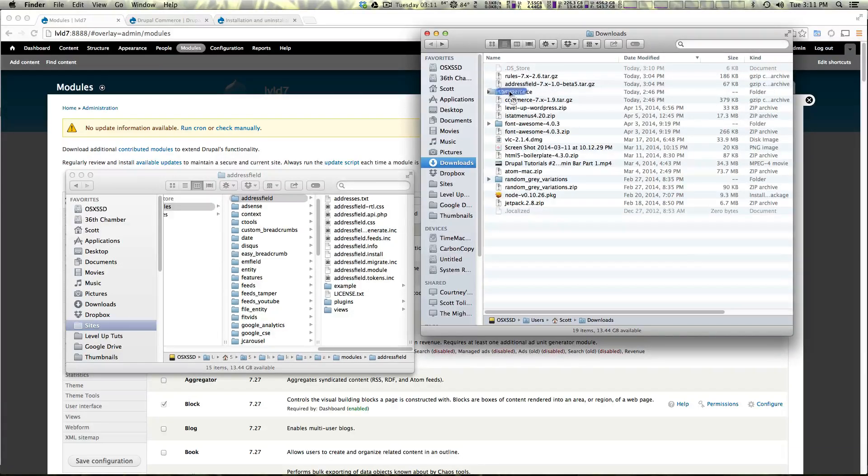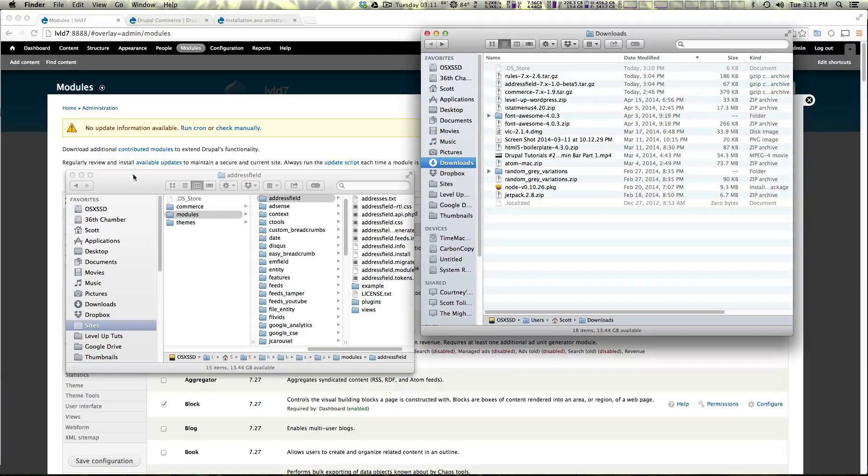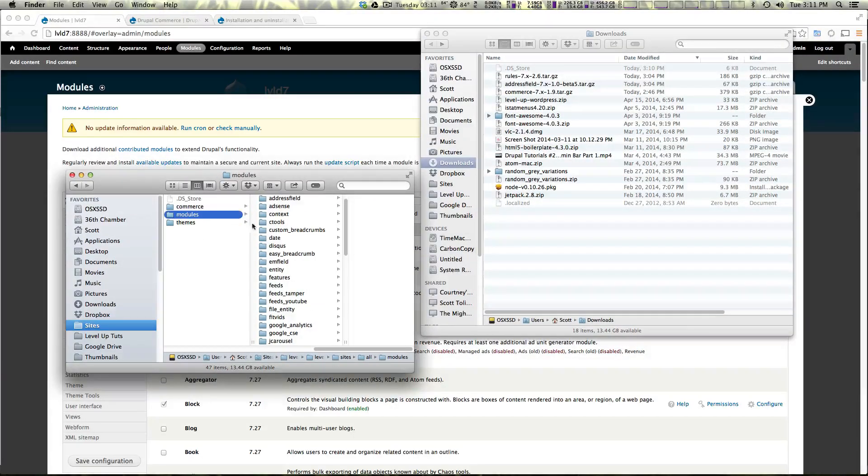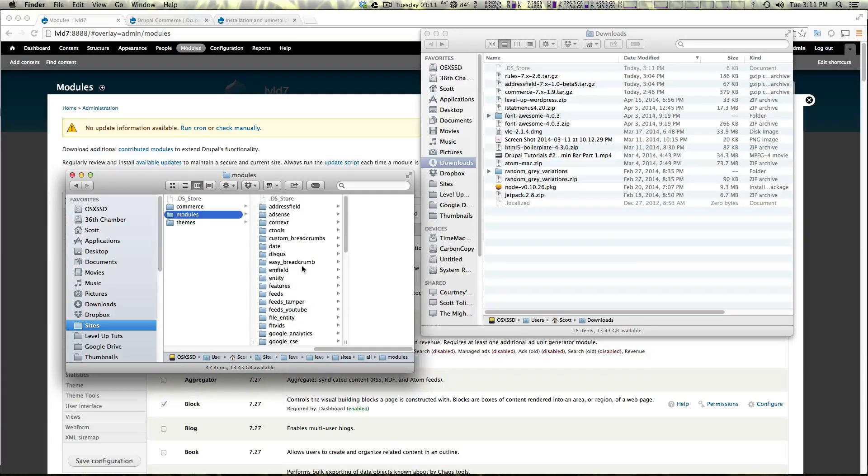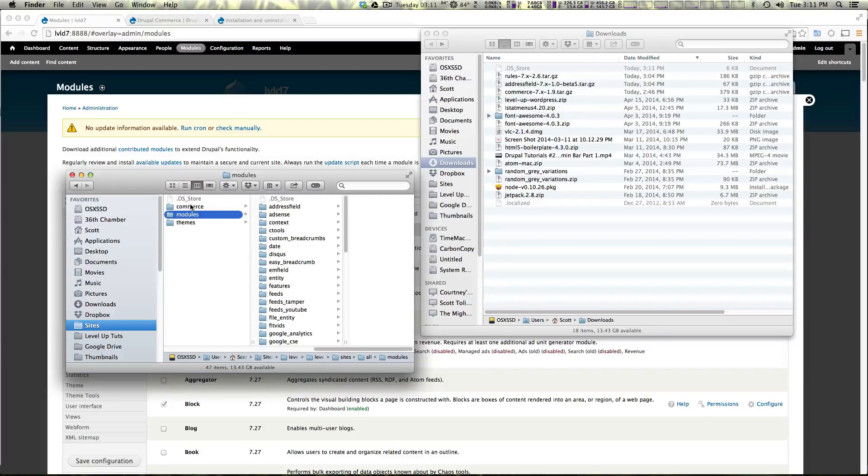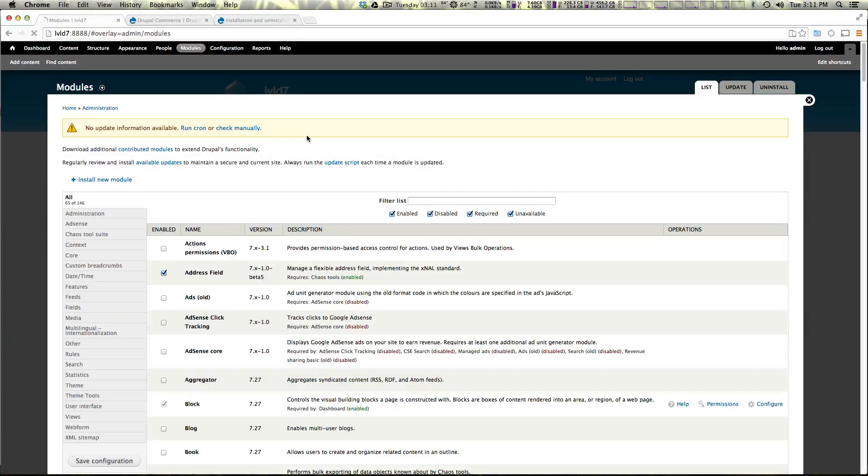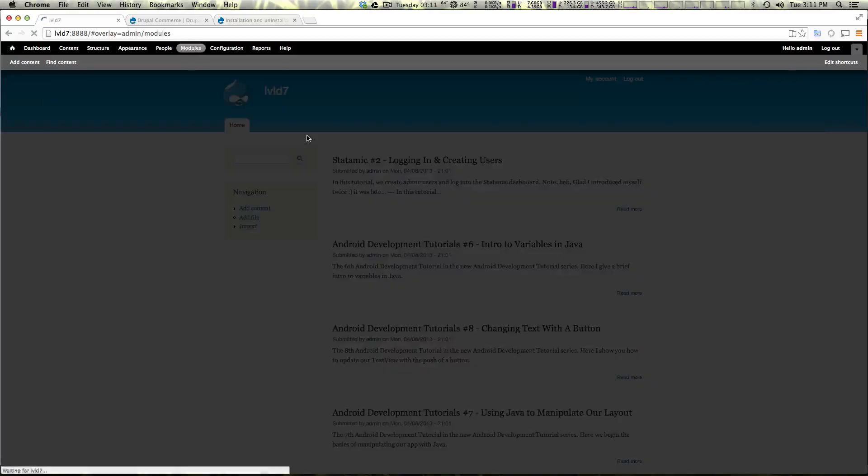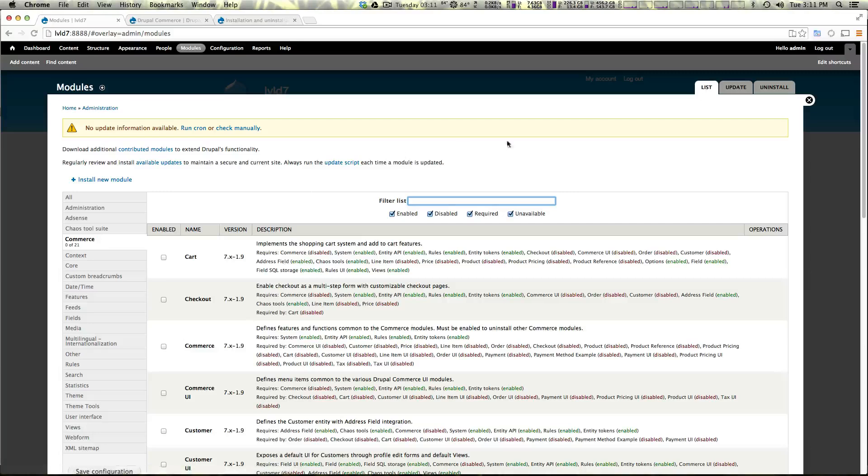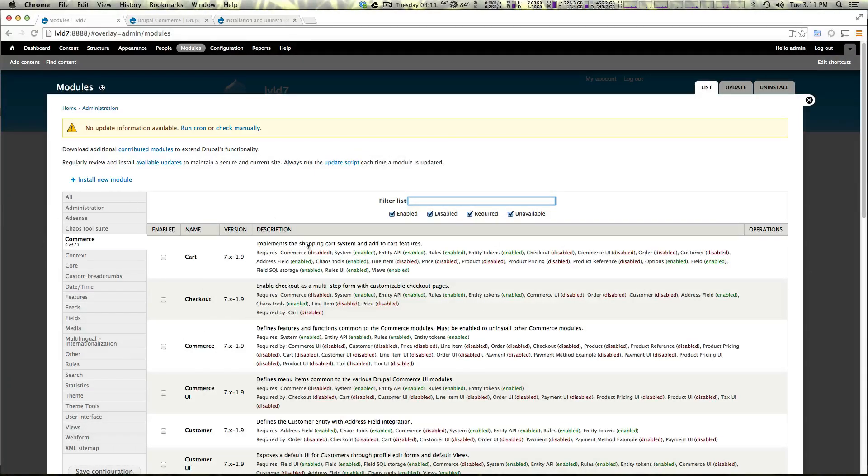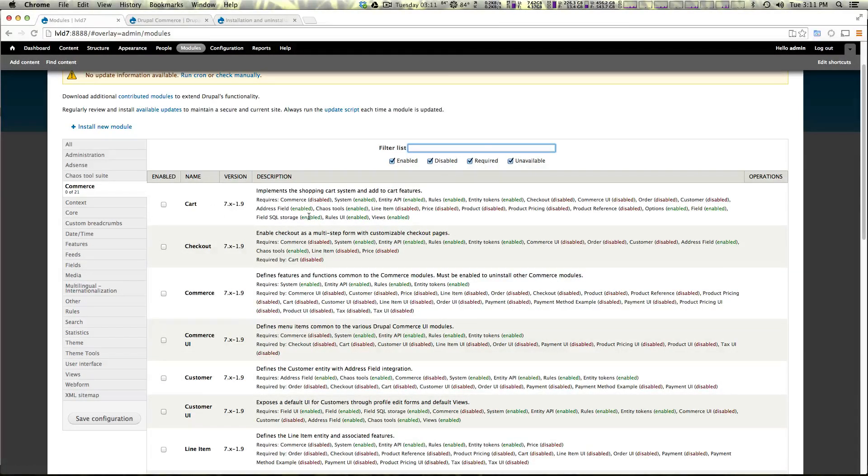So to install I'm going to drag over the commerce folder like normal to our modules and sites all modules. Like I said if you need instructions on how to do that check out our video. And now I'm going to actually it looks like it didn't make it quite in there. There we go. I'm going to refresh the page here. And we should start seeing commerce.